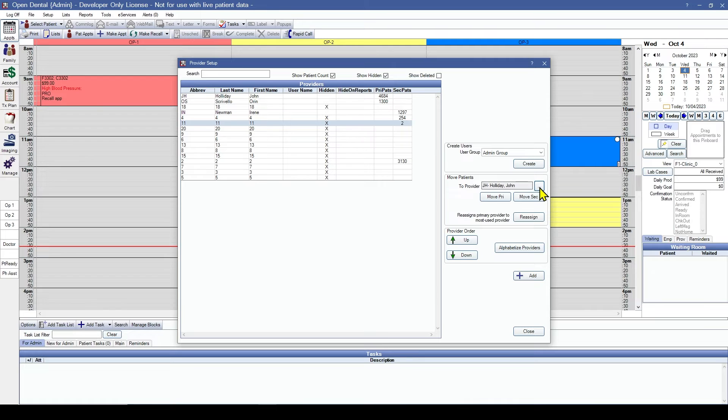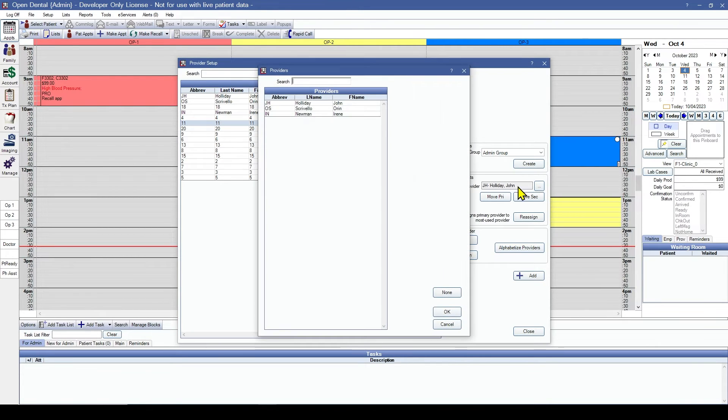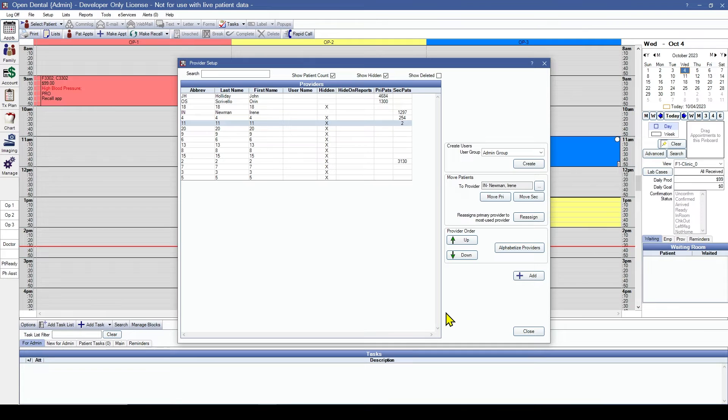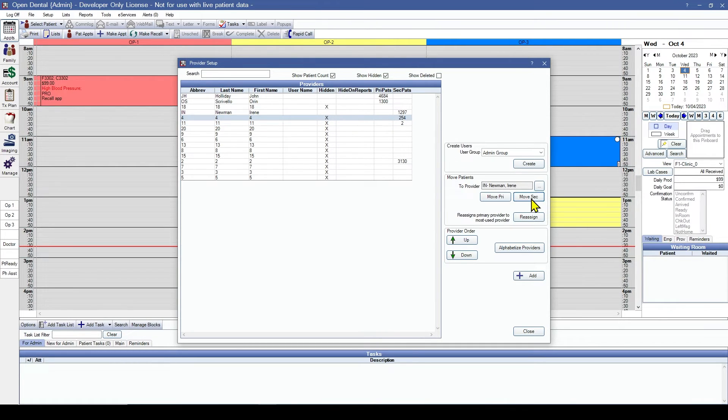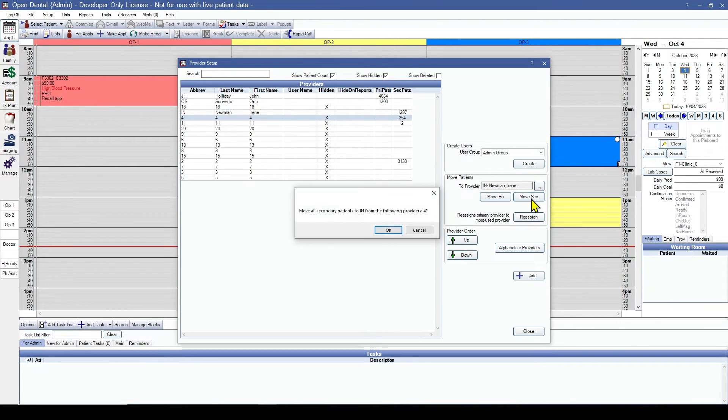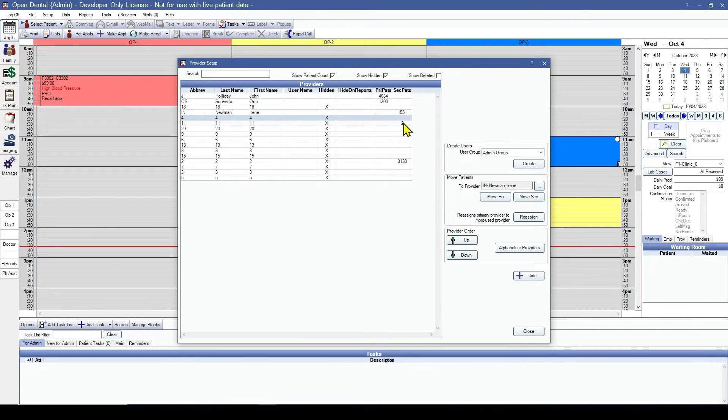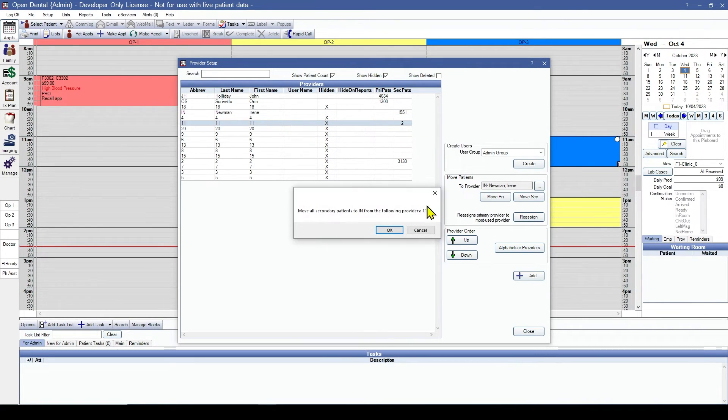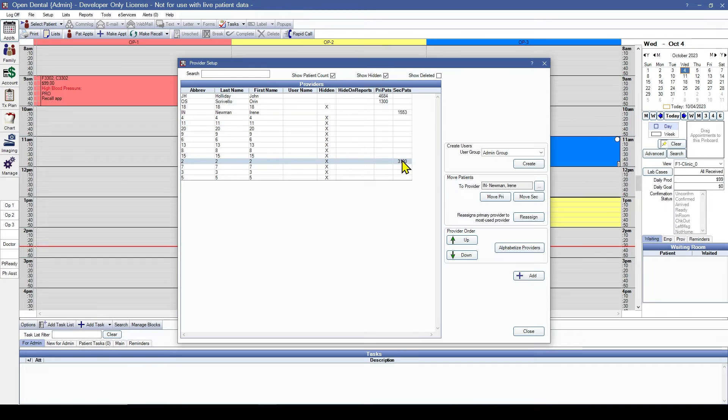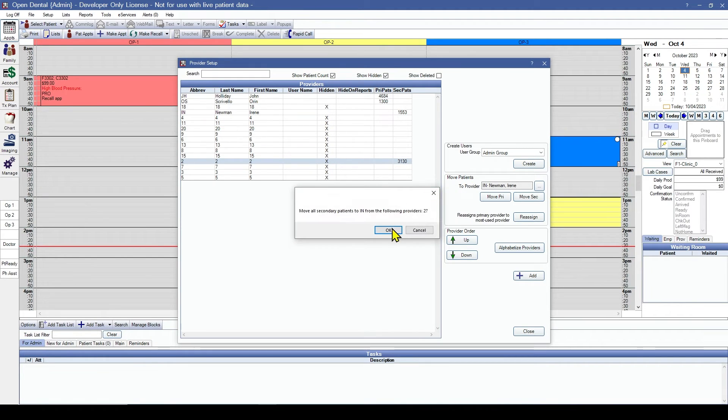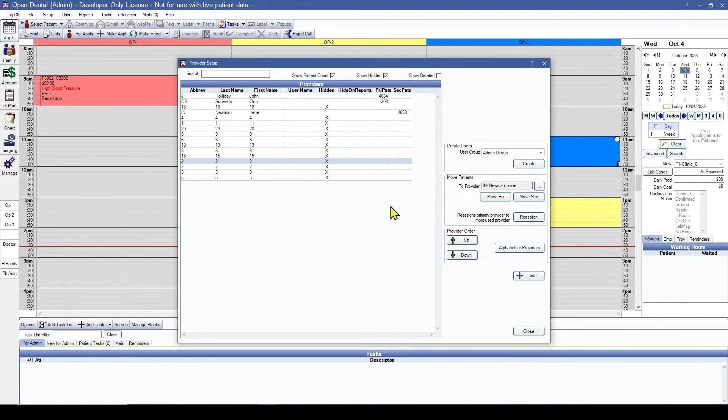Now let's do this for all our secondary patients. We're going to be moving them to Ms. Newman. We'll select her name from this list. And then move secondary patients.